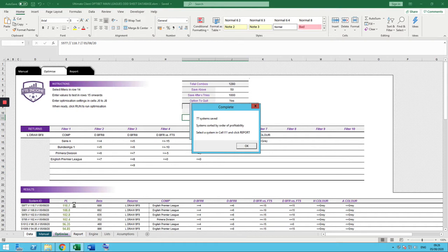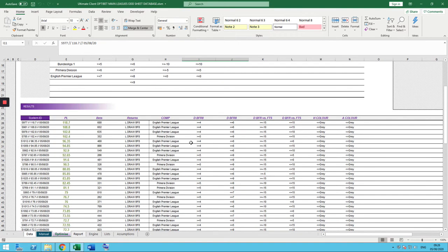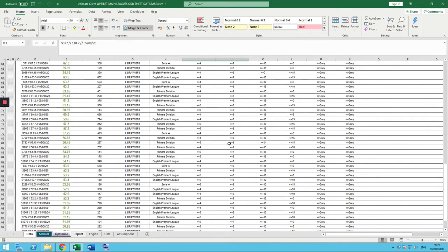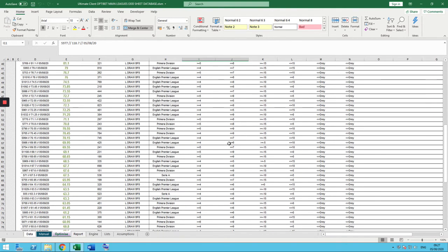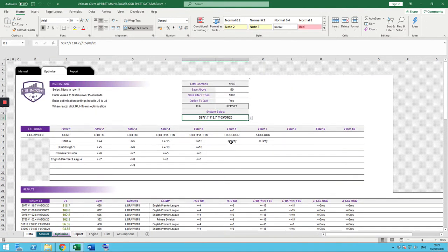We can examine the systems in more detail. You can see all the systems listed — because we did range searches, some may be similar. For example, 118 points in the Premier League where the draw price is between 4 and 6 and the value is minus 15 to positive 15. But you can remove 86 bets and lose 10 points profit by only going between minus 10 and 15 in value. You get all your systems listed — we've got some in Premier League, Serie A and Primera Division, but interestingly no Bundesliga ones.